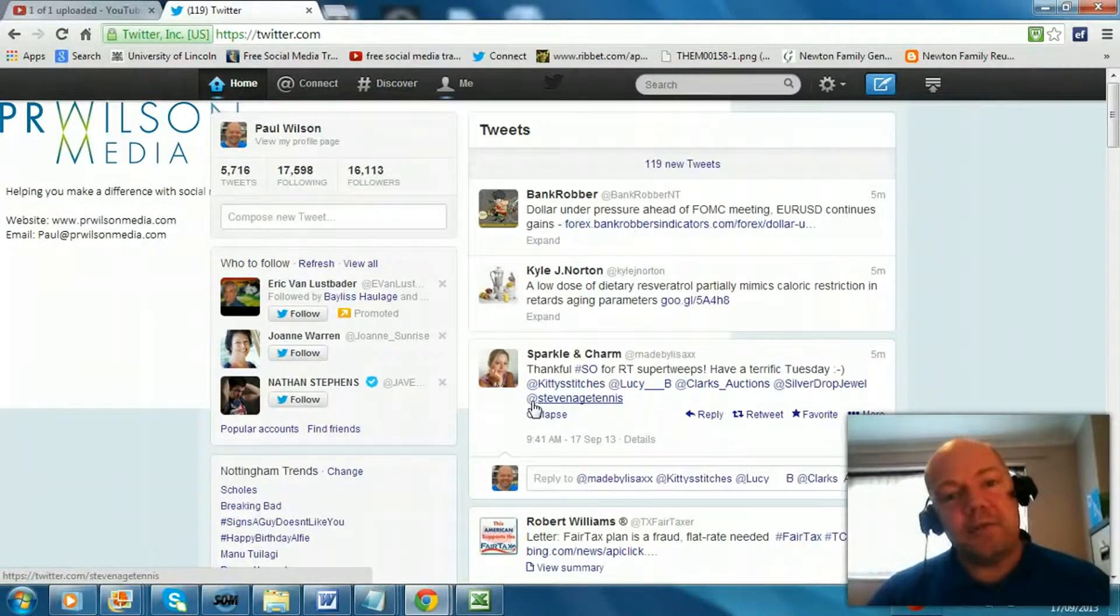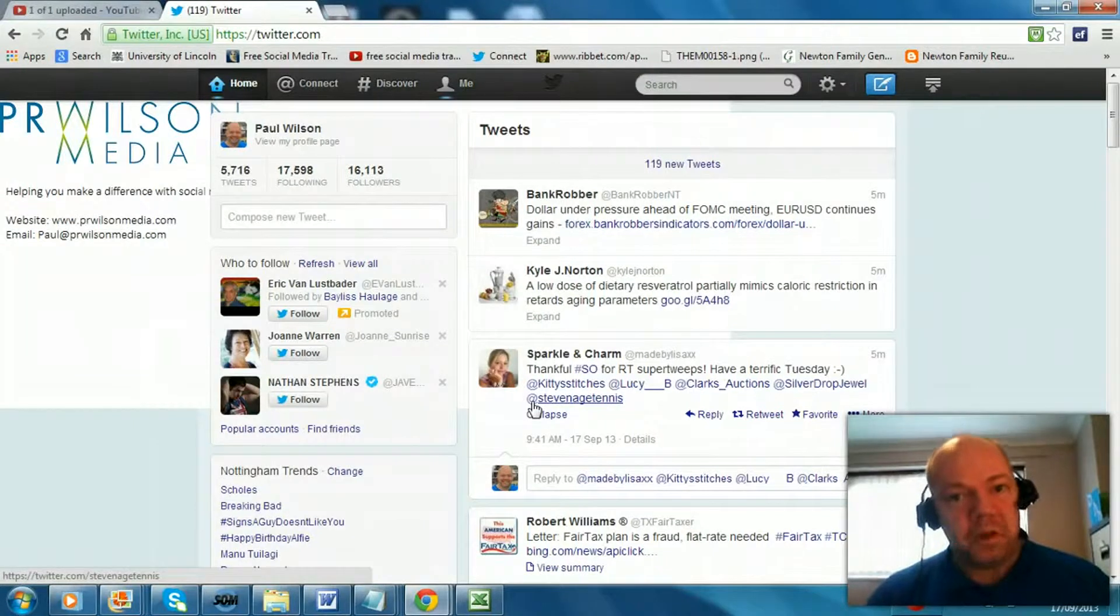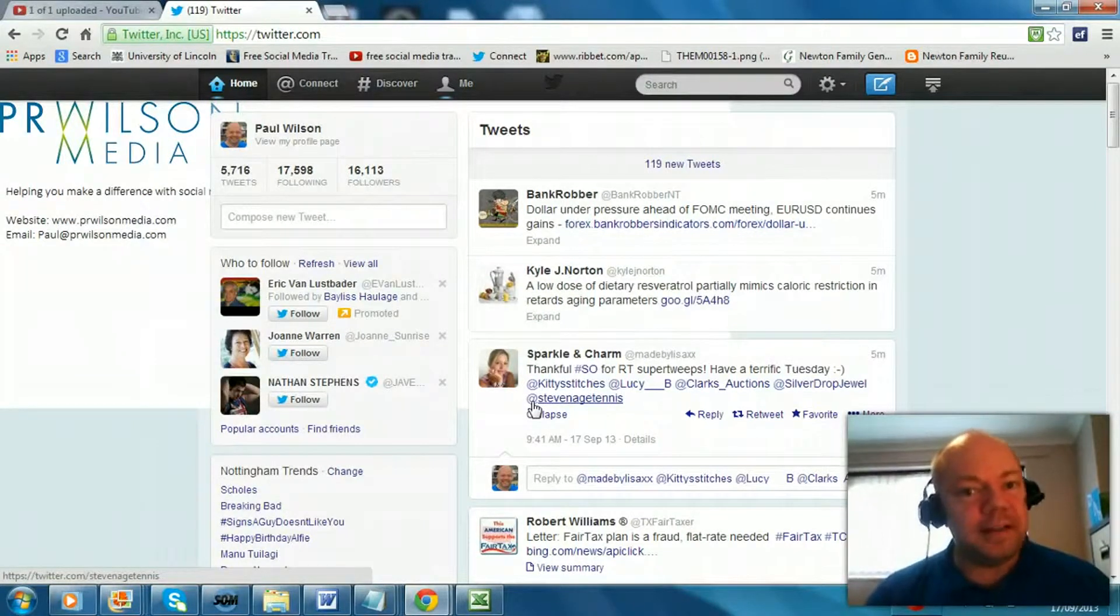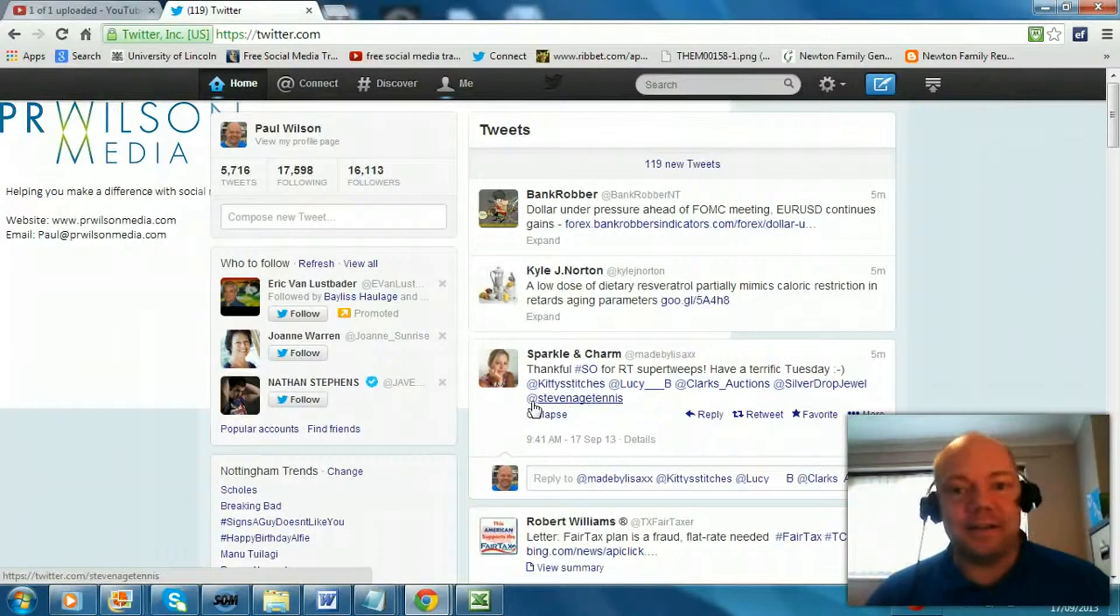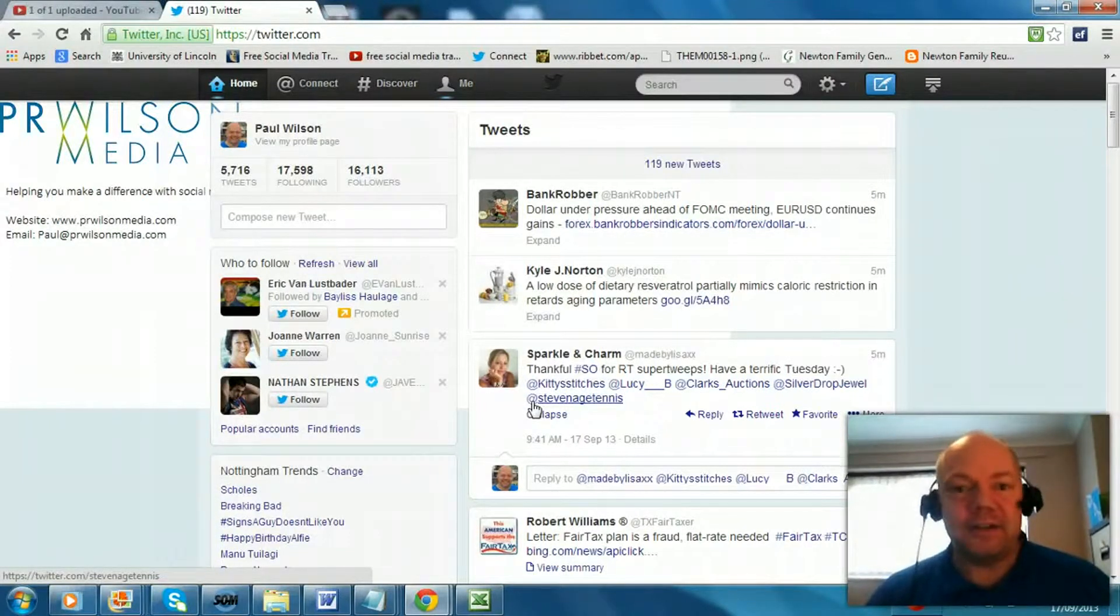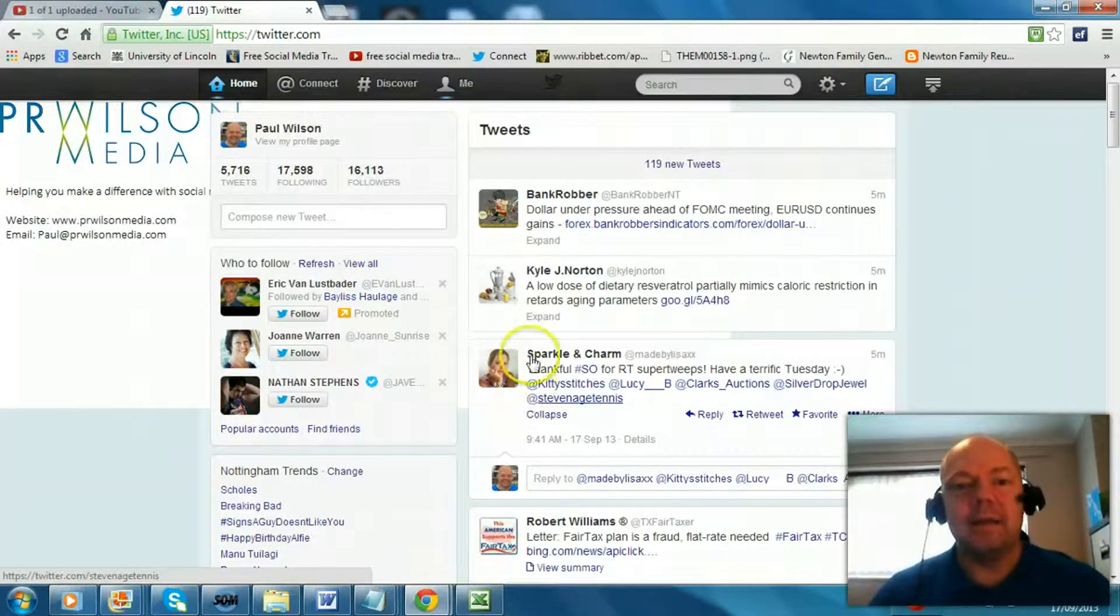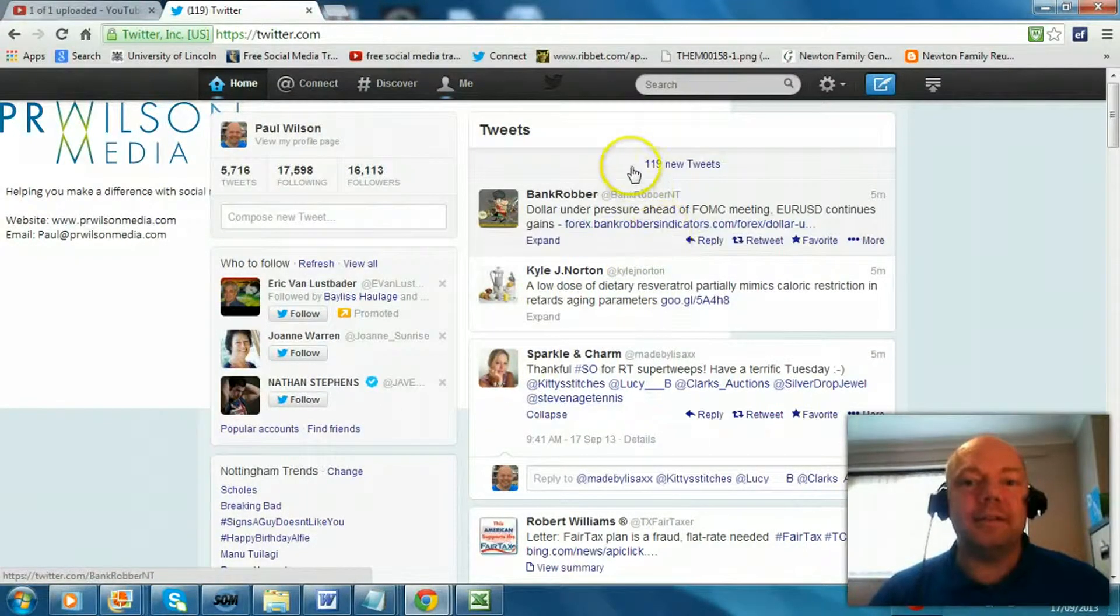Now you often see if you're watching a TV program, follow us on Twitter but it also says use hashtag X Factor, Strictly, hashtag this, hashtag that, but why? Well it's simple.